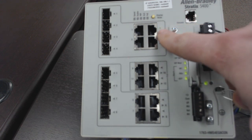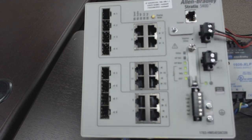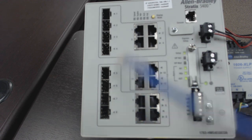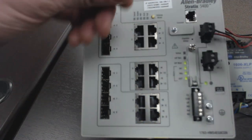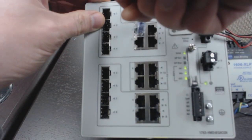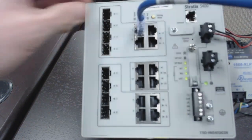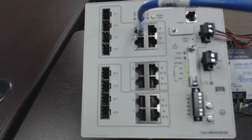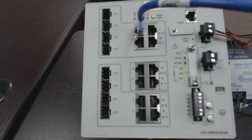What's going to happen is that this port up here, port one, you can see that started flashing. That's telling us we want to plug our computer into port one. So it's now going to give our computer an IP address and then we'll be able to go online and configure the switch.